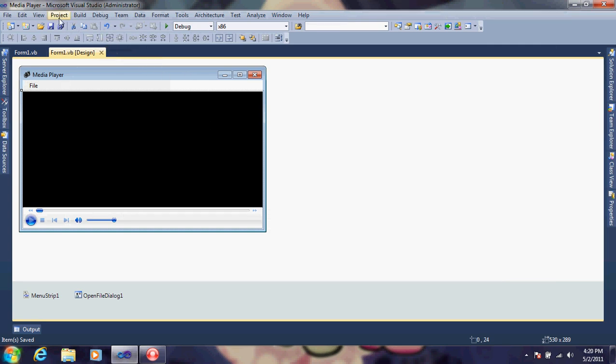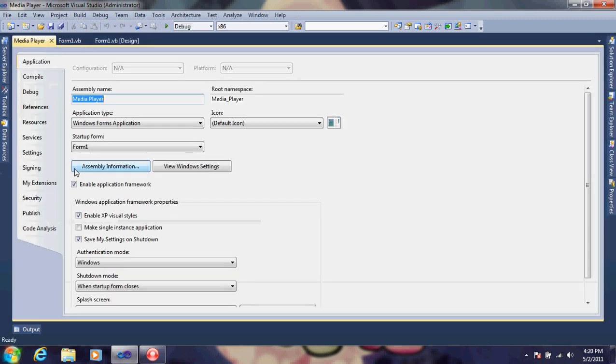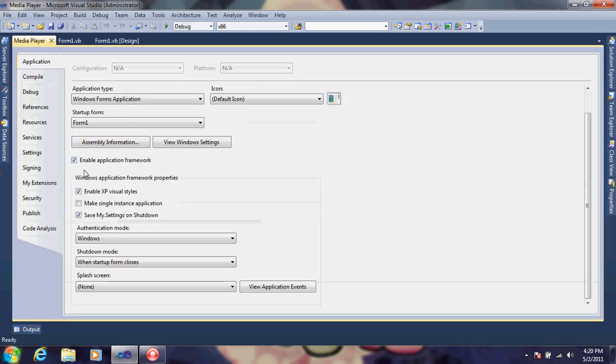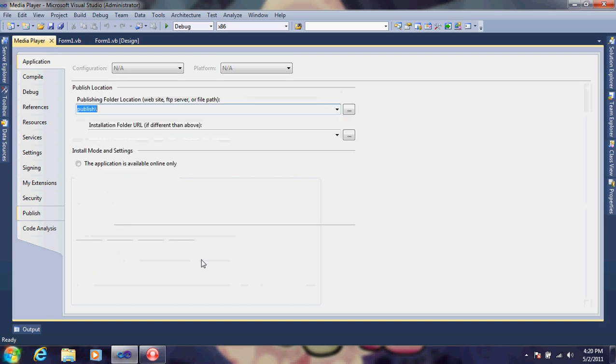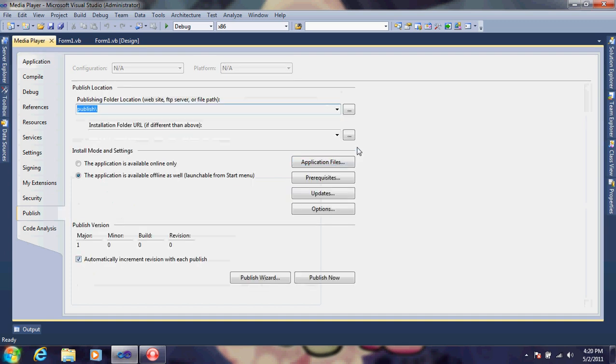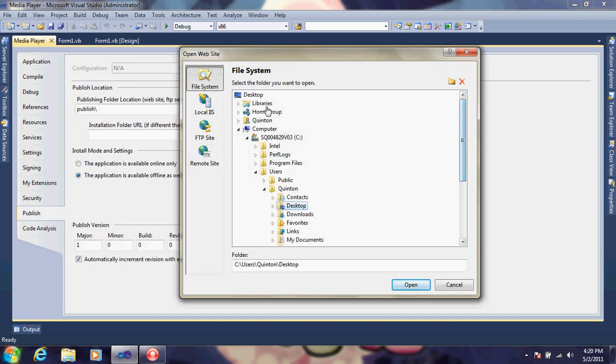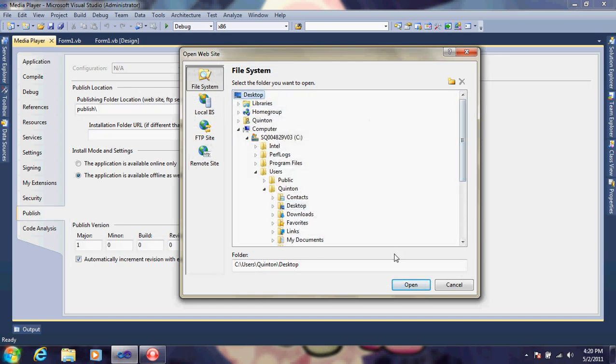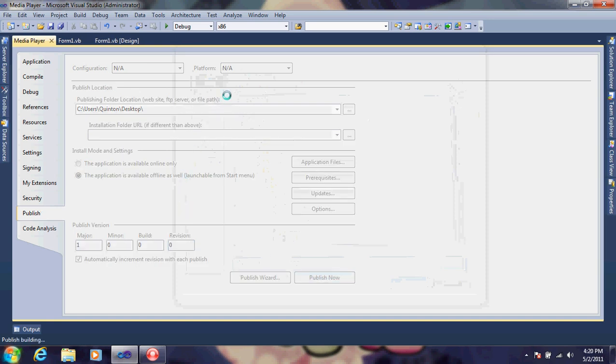What you want to do is go to project, the properties of the project, publish it, and just go ahead and publish it to your desktop. You can publish it wherever you want, as long as you know where it is.